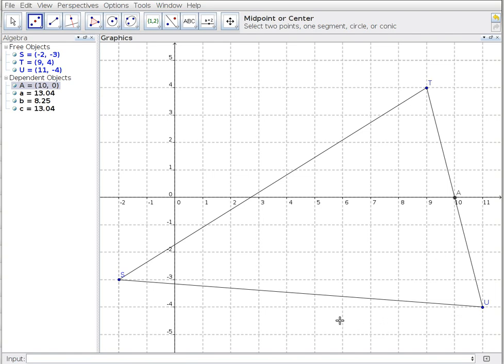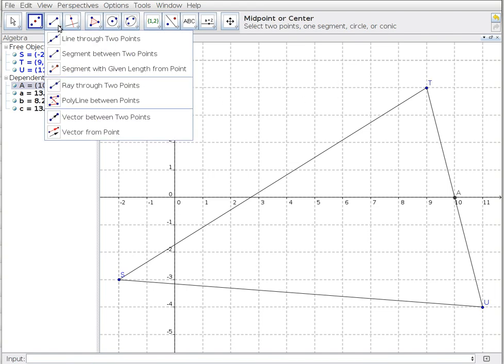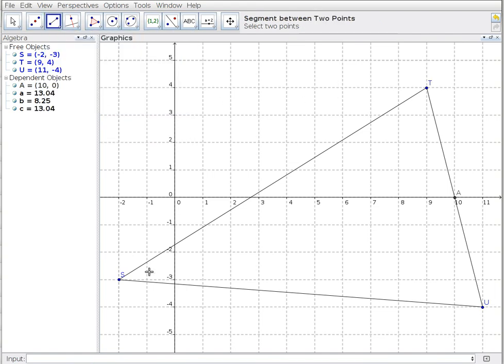For the median I want the line from S to A. Since we've constructed this triangle using line segments, it would be perfectly reasonable to resort to a segment between two points. I connect them together and take a look over here.